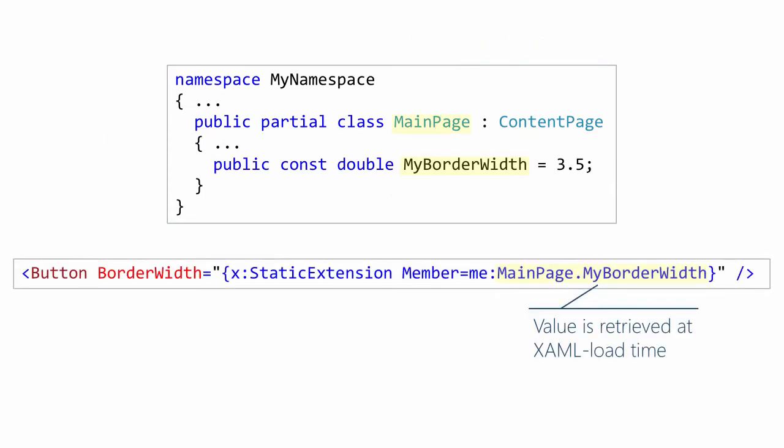X colon static will let us access that property from XAML. Here's the finished code about how you would do that. First, notice we're assigning to the border width property in XAML. And after the double quotes, we have an open curly brace. That's what tells the XAML parser that we're using a markup extension. It tells the parser there's something special going on. We don't have a literal value in this case.